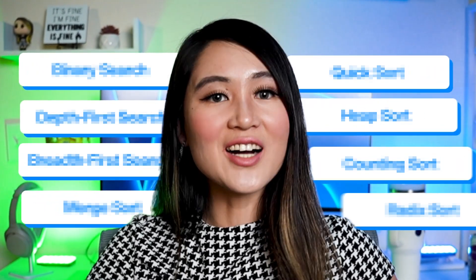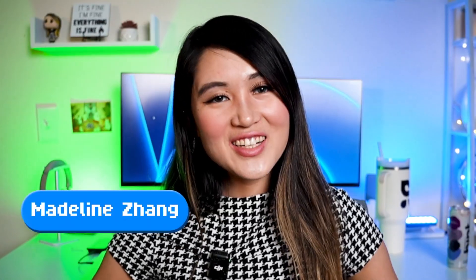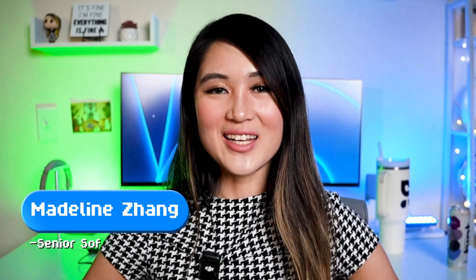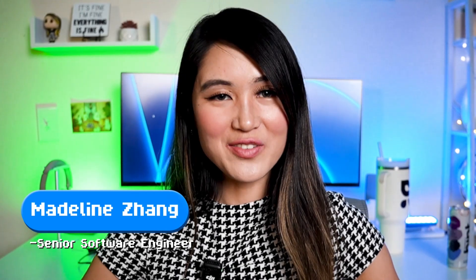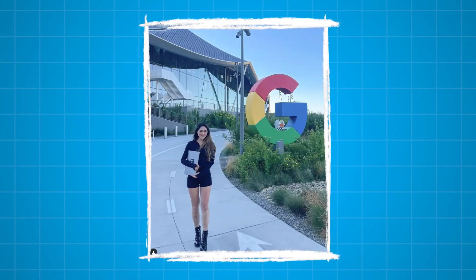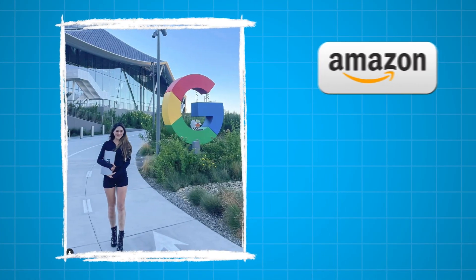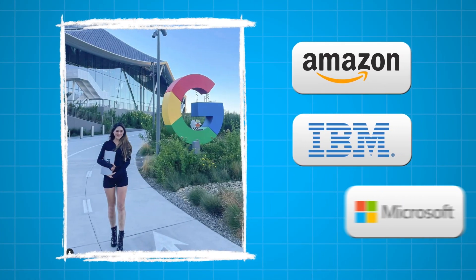Here are the eight search and sort algorithms you'll need to know to ace your coding interviews. Hi friends, I'm Maddie and I'm a senior software engineer who previously worked at Google and interned at other big tech companies like Amazon, IBM, and Microsoft.